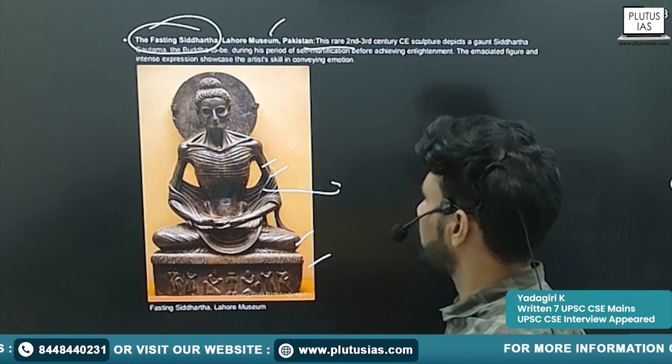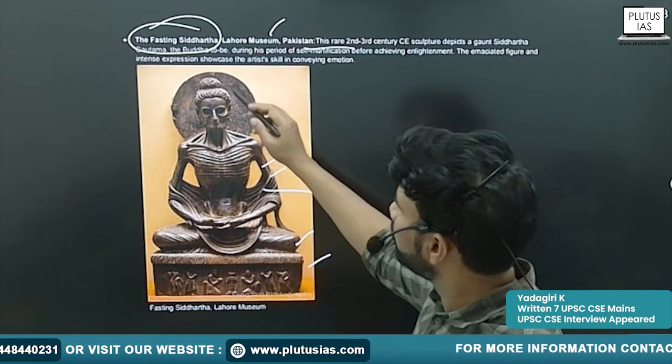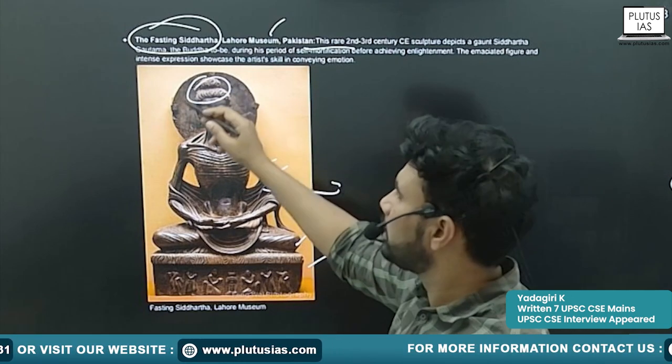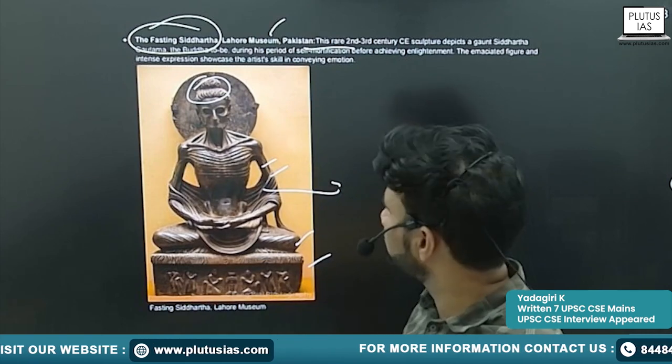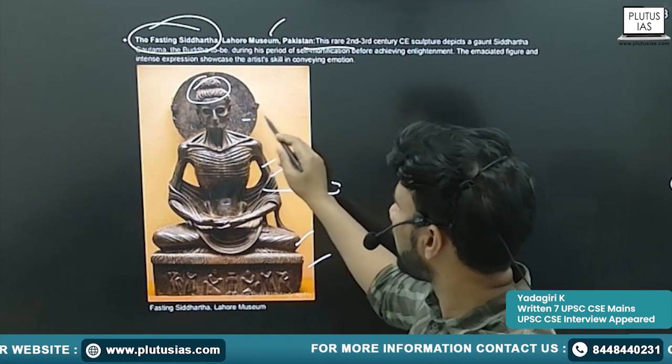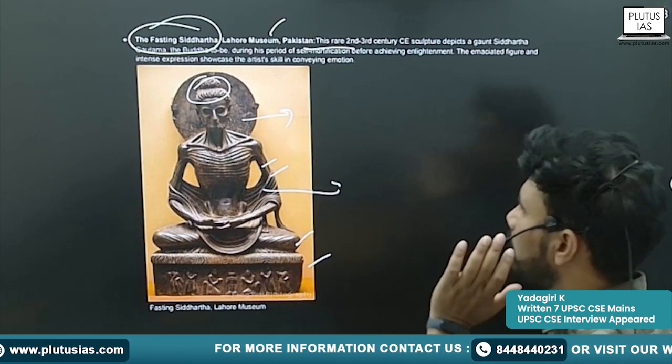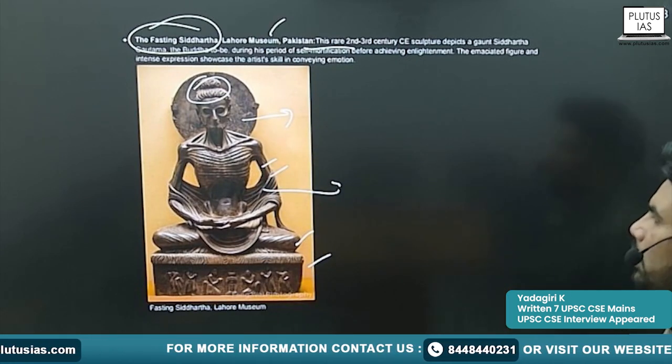He is fasting. Still you will find here the Greco-Roman traditions, and a halo behind the head of Buddha.